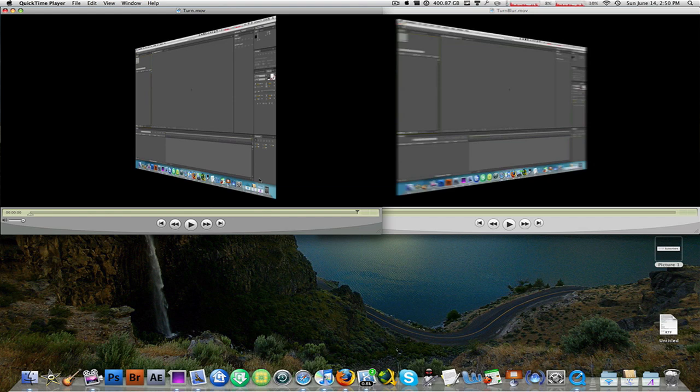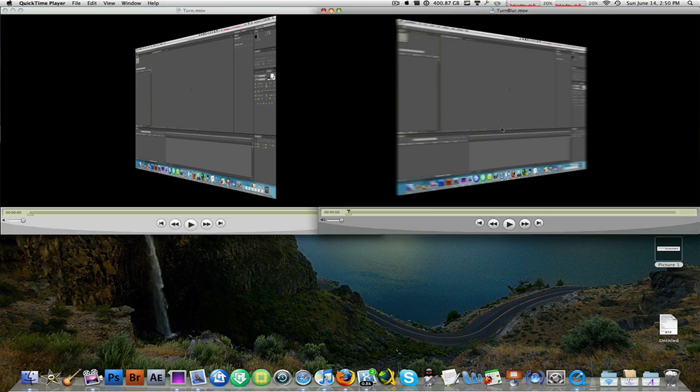But when you do use the option of motion blur right here, it gives you a much, much more professional, much more interesting, and much better look. Have a look.